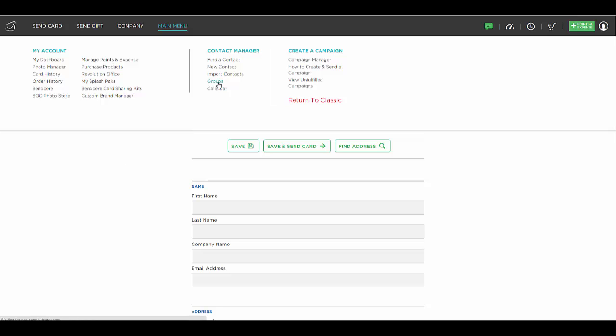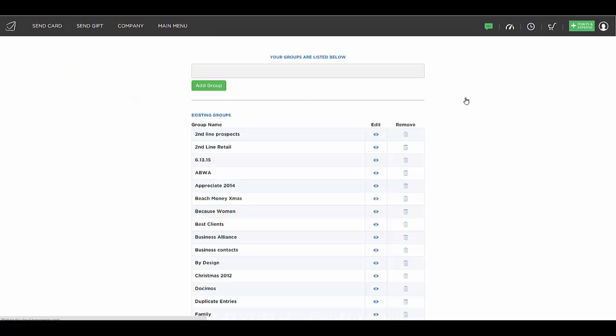So that's how you can manage your groups by creating a new group name, editing it or deleting it, and adding people into that group to make it easier to pull up a whole group of people and send them a card with one click.